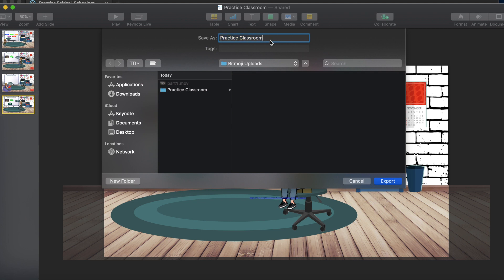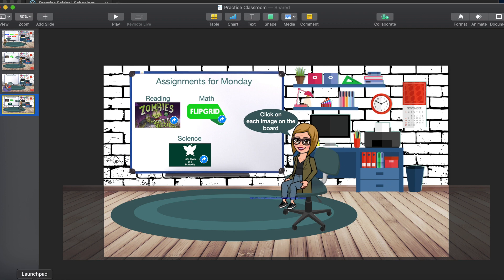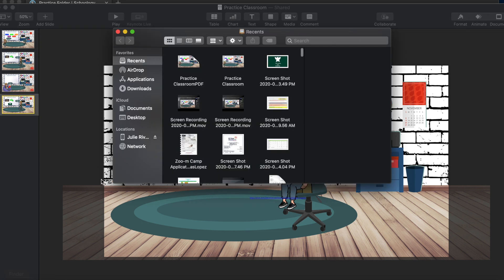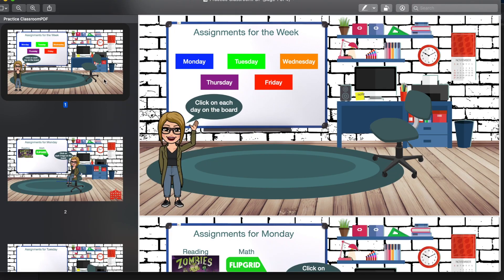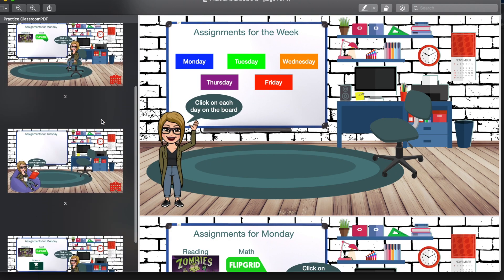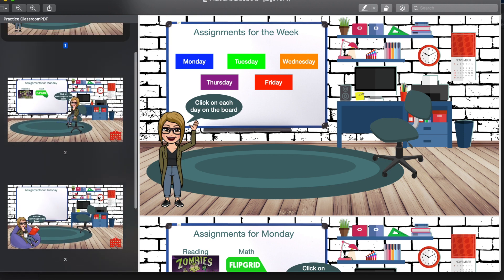Click Next and it will ask where to save. I'll name it Practice Classroom PDF to identify it, direct it to my folder, and click Export. Once it saves, open your Finder and open that document — you'll see it saved every single slide.